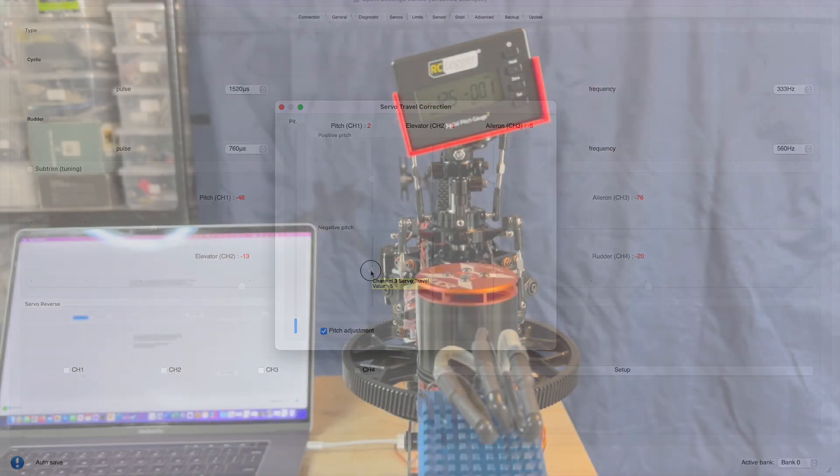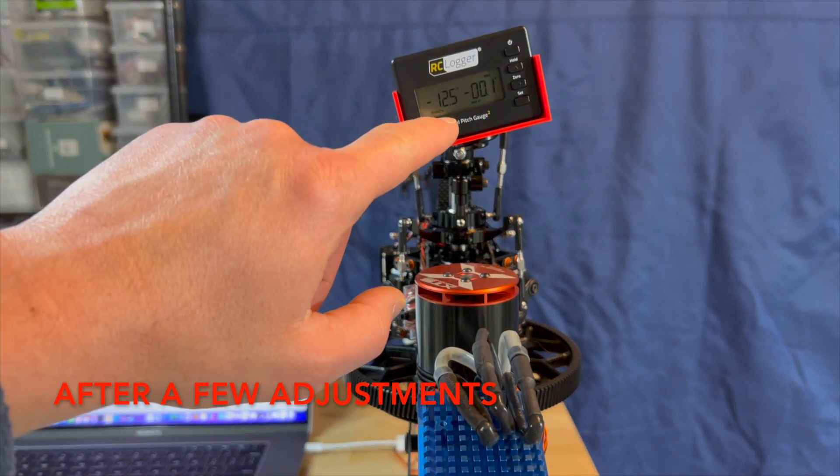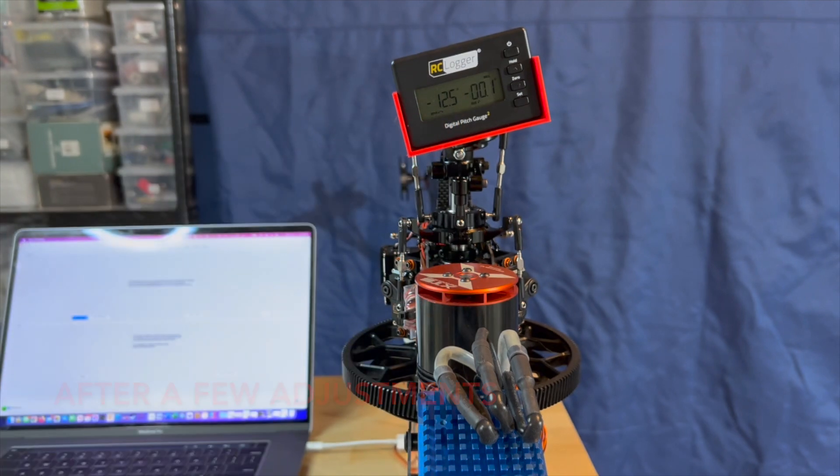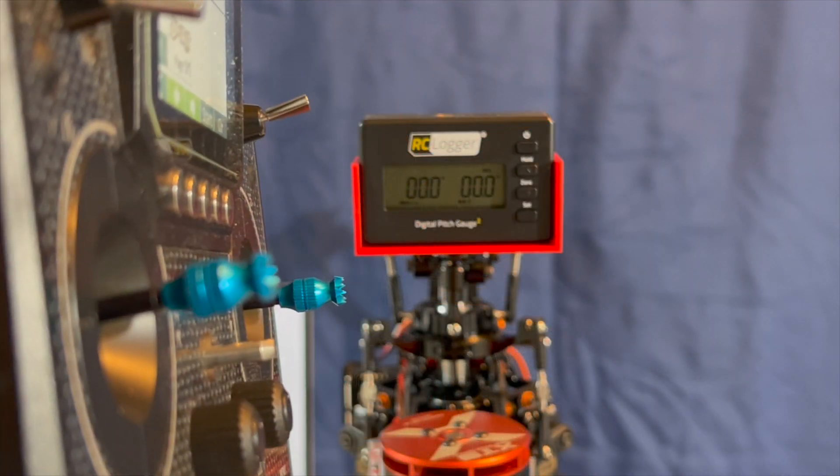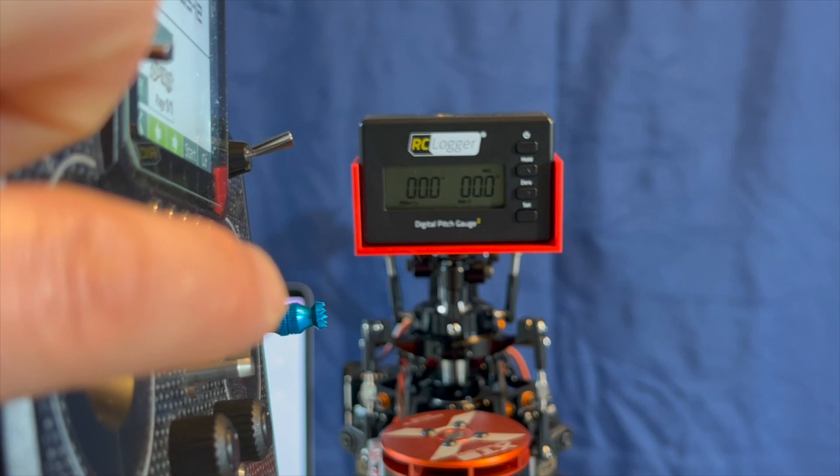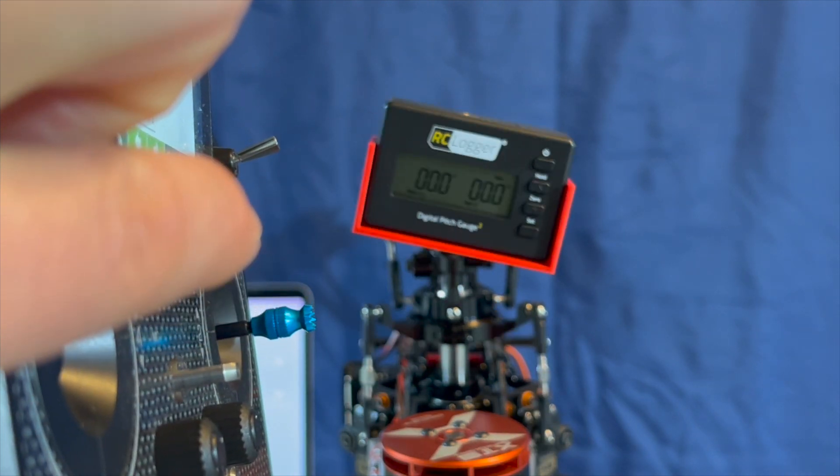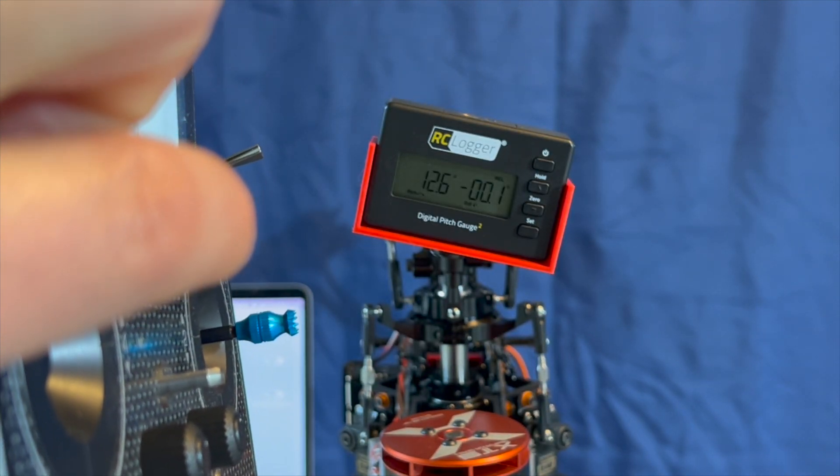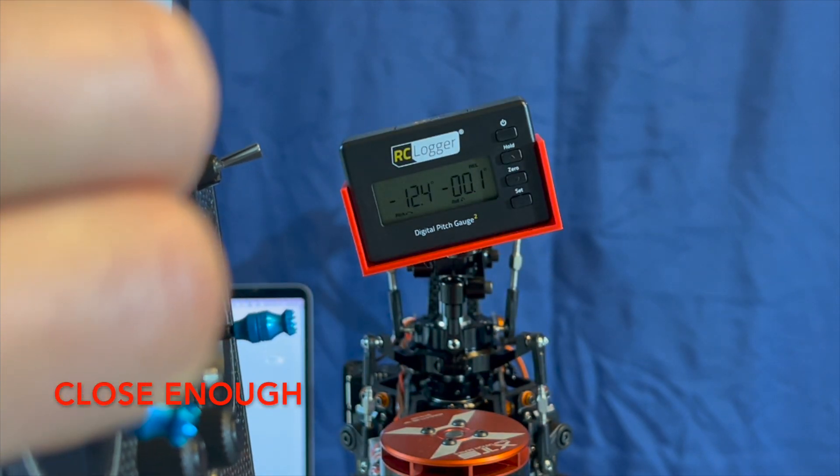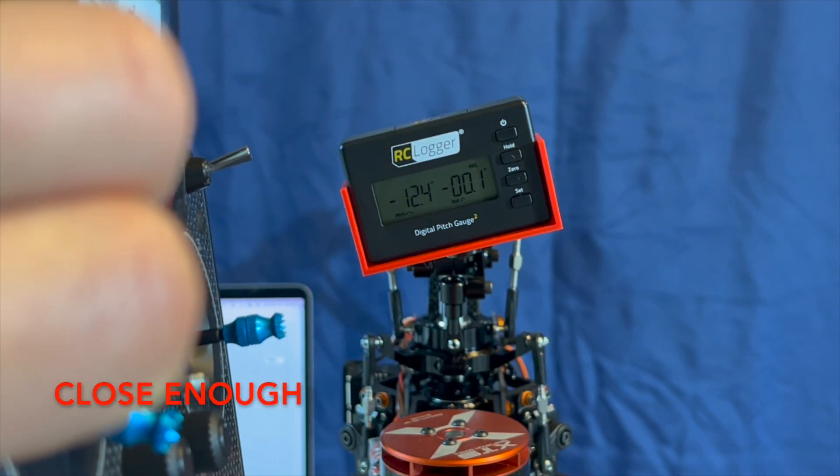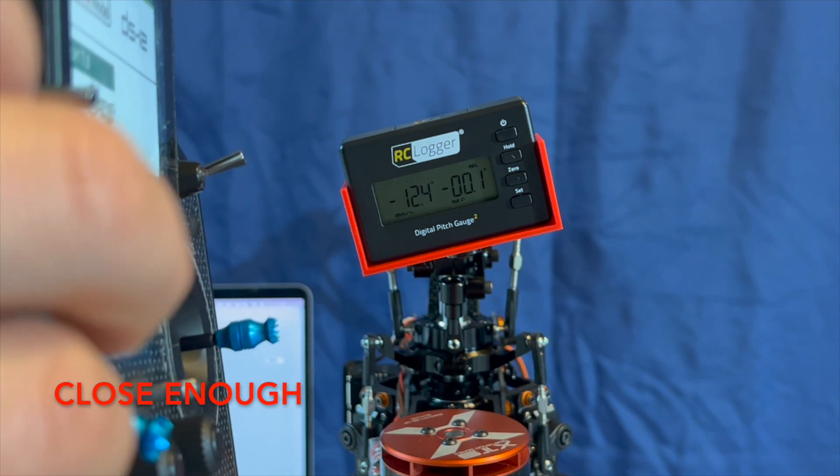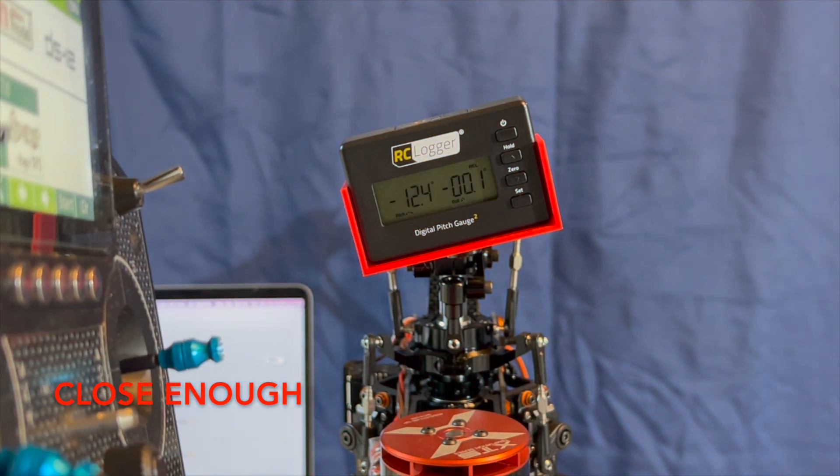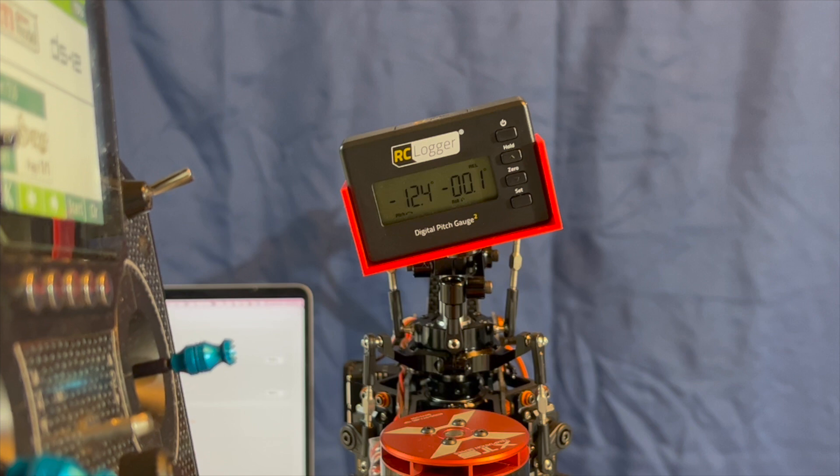And you can see here that at low stick, I ended up with negative 12.5. So as you can see here, mid stick, I got zero degrees. High stick, 12.6. Low stick, negative 12.4, 12.5. We're just going to leave it like that because this is as good as it's going to get.